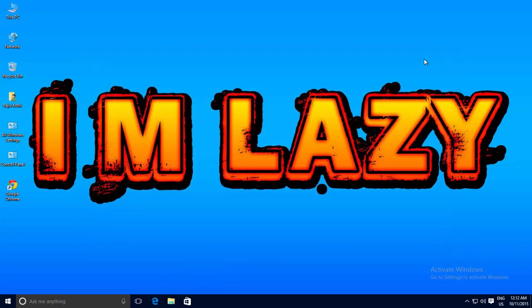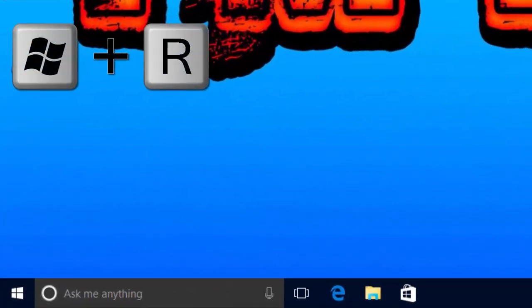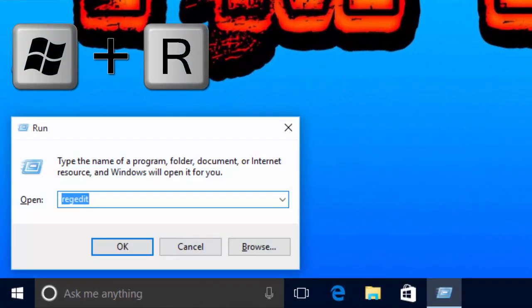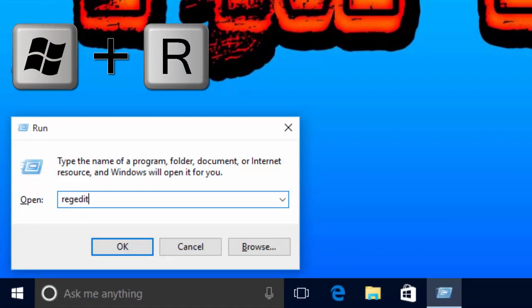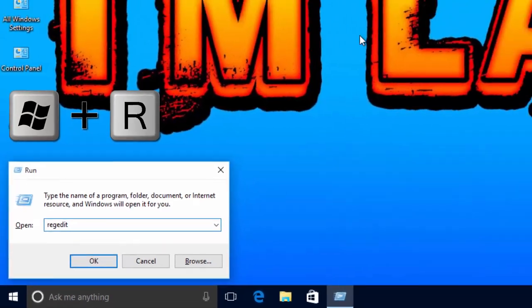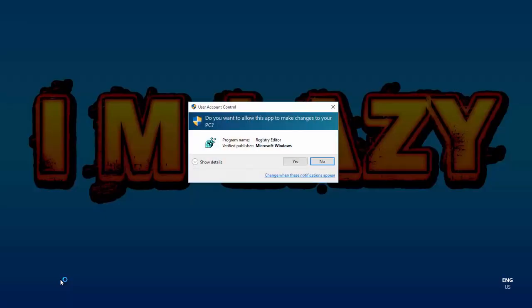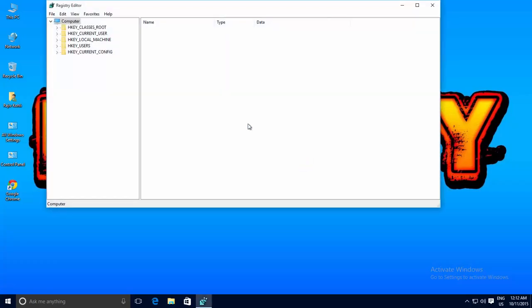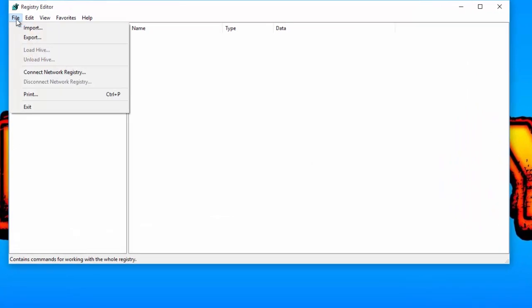Open the Run command by pressing Windows + R, and then type regedit and hit OK. Back up your registry before modifying anything by clicking on the File menu and then clicking Export.